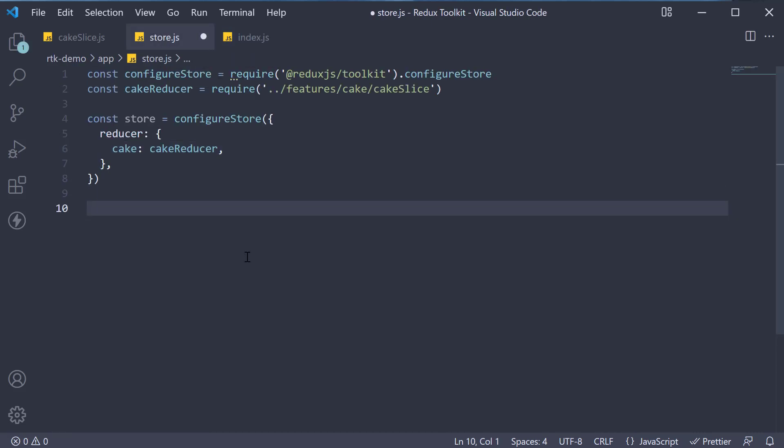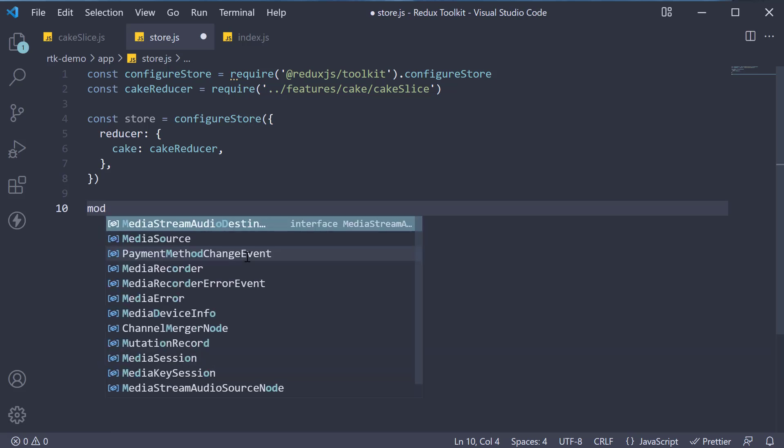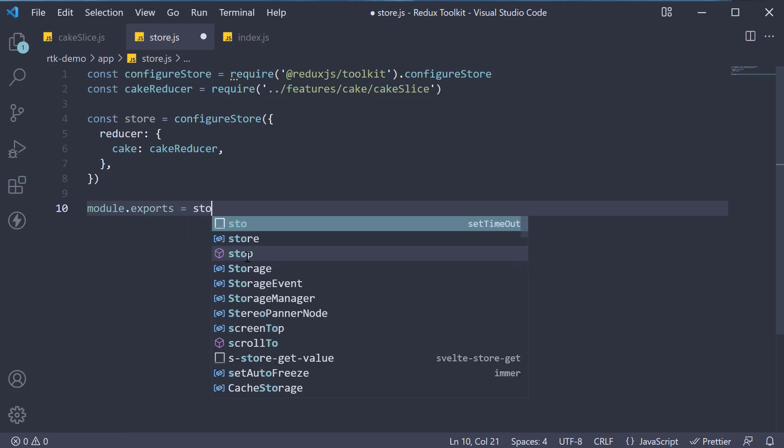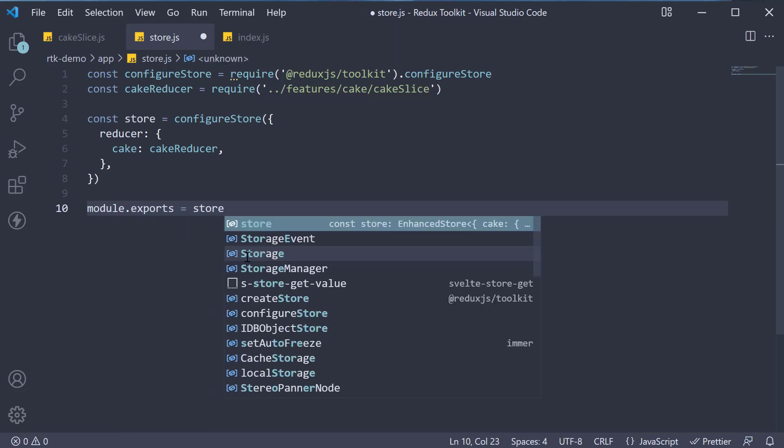Let's import it and make use of it in index.js to dispatch some actions. So module.exports is equal to store.